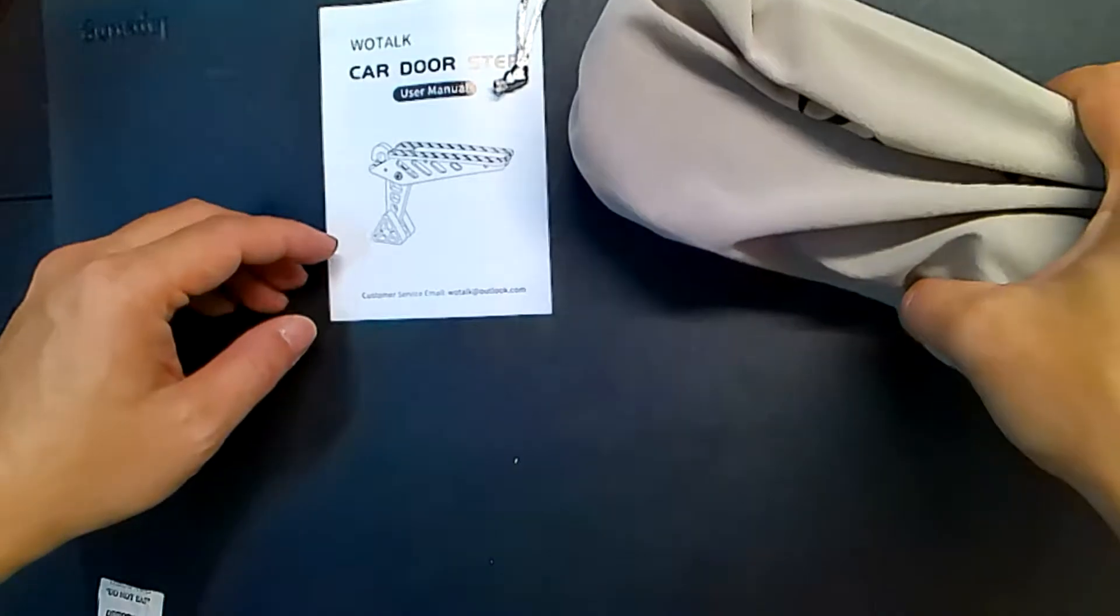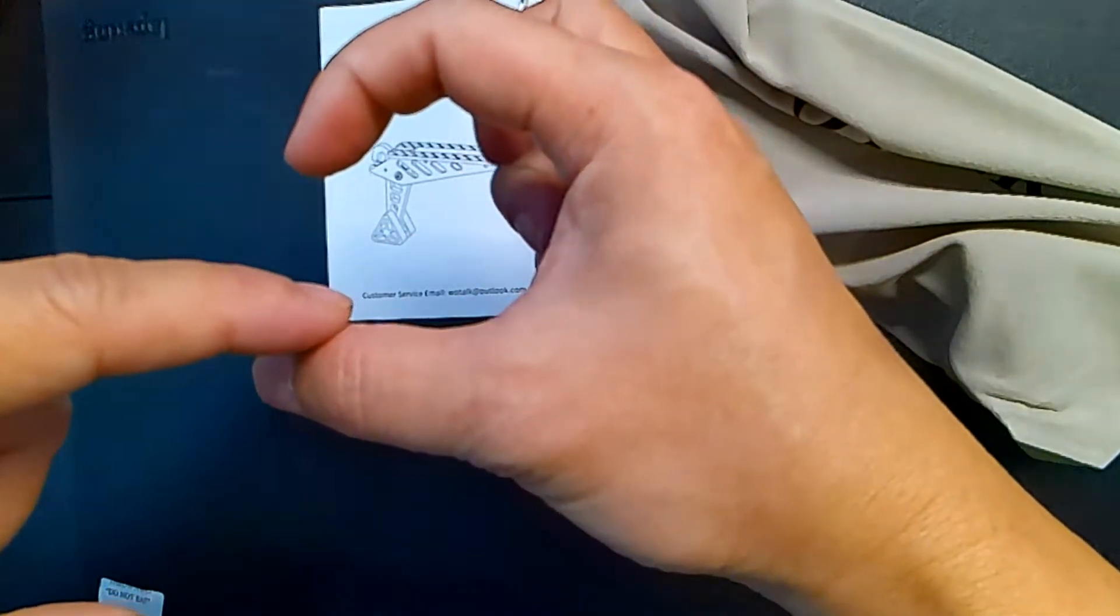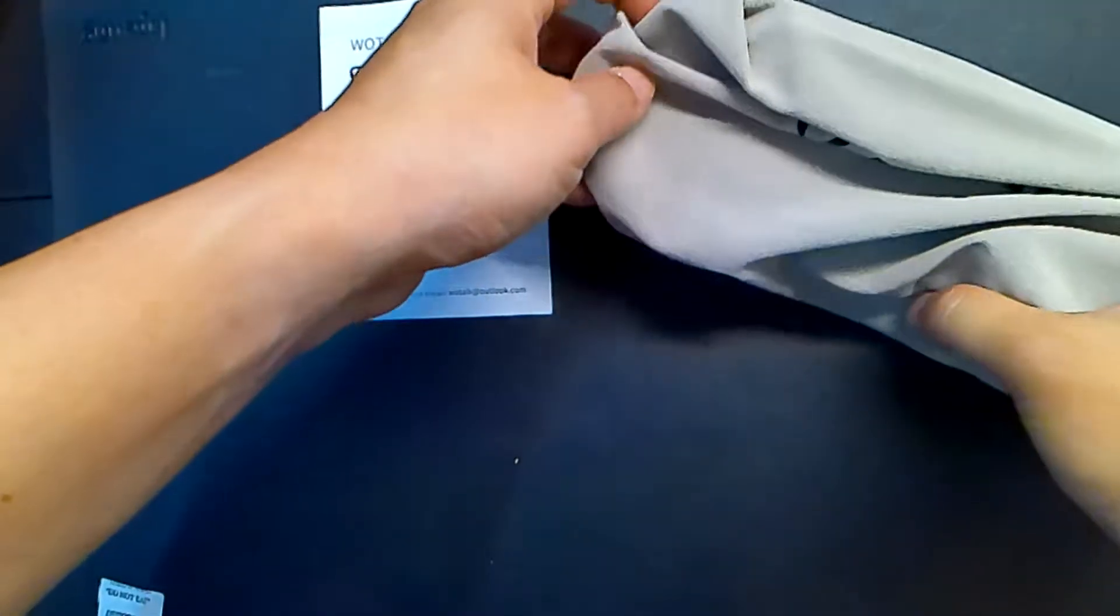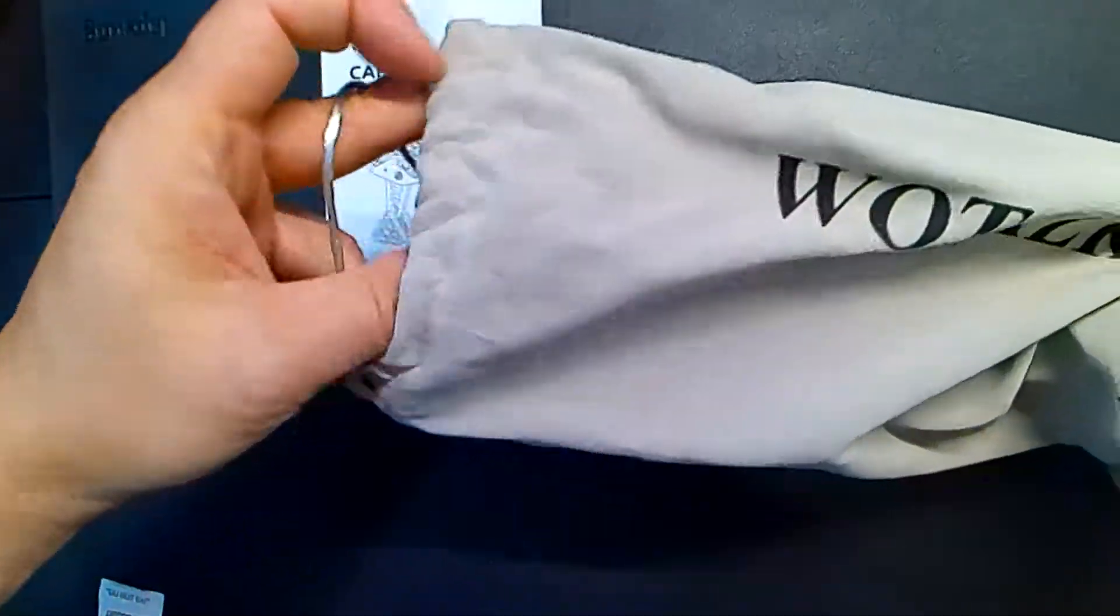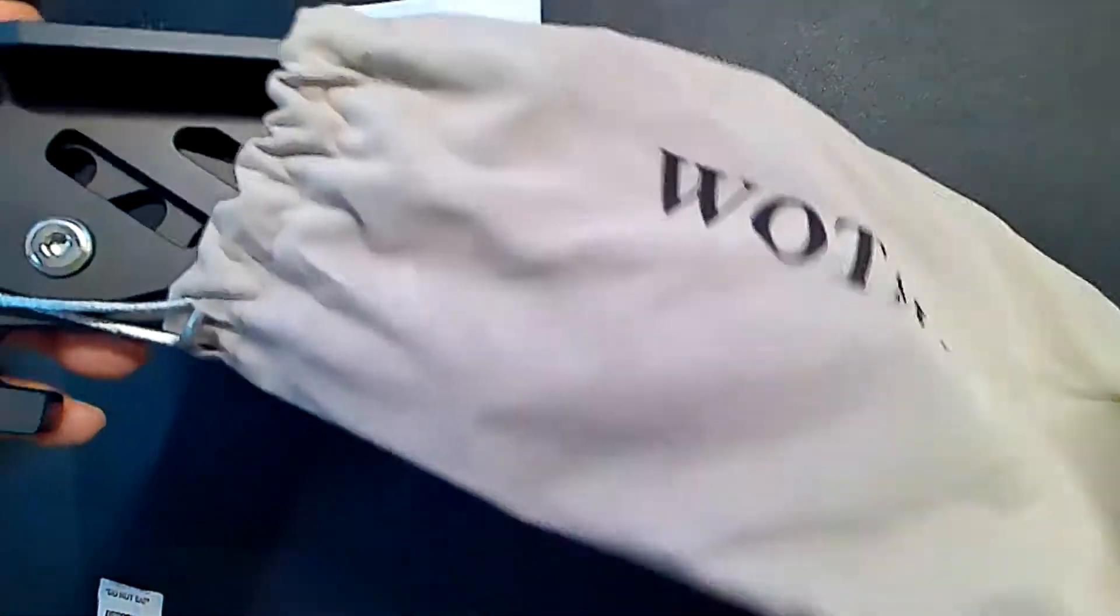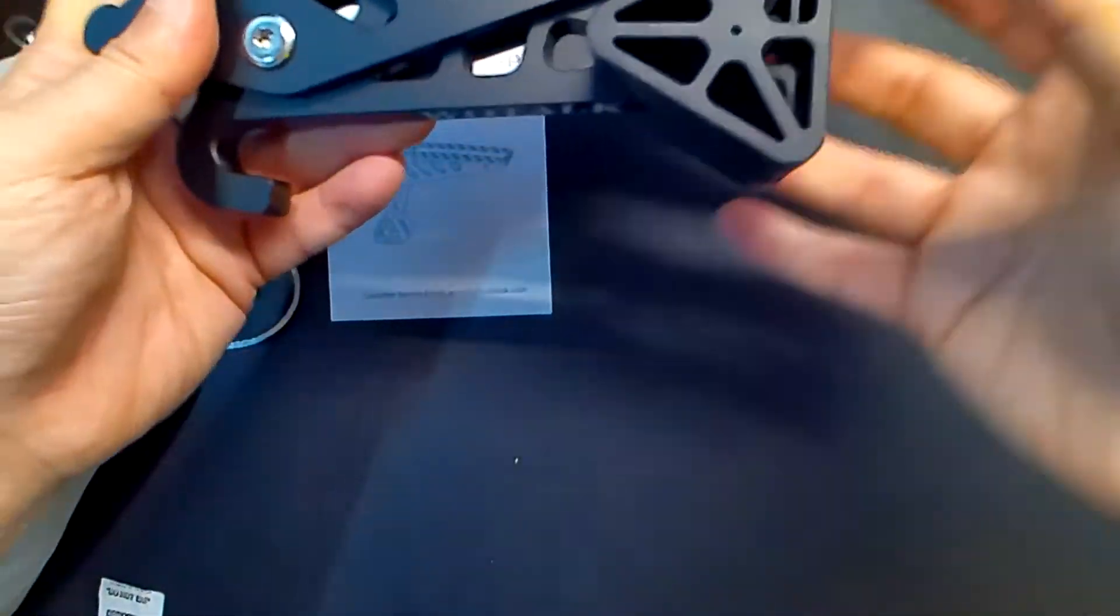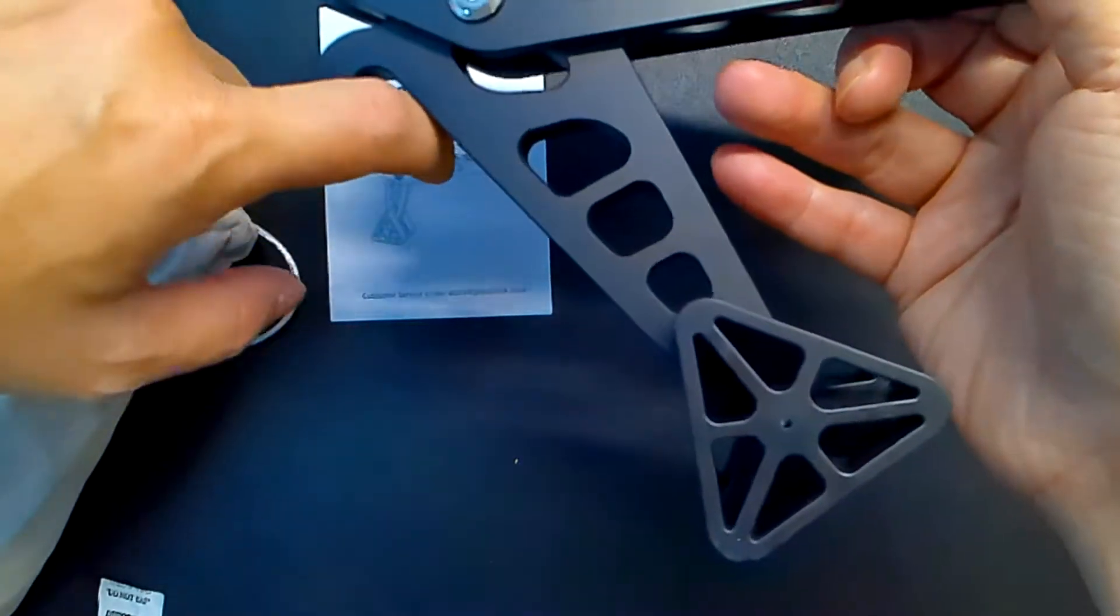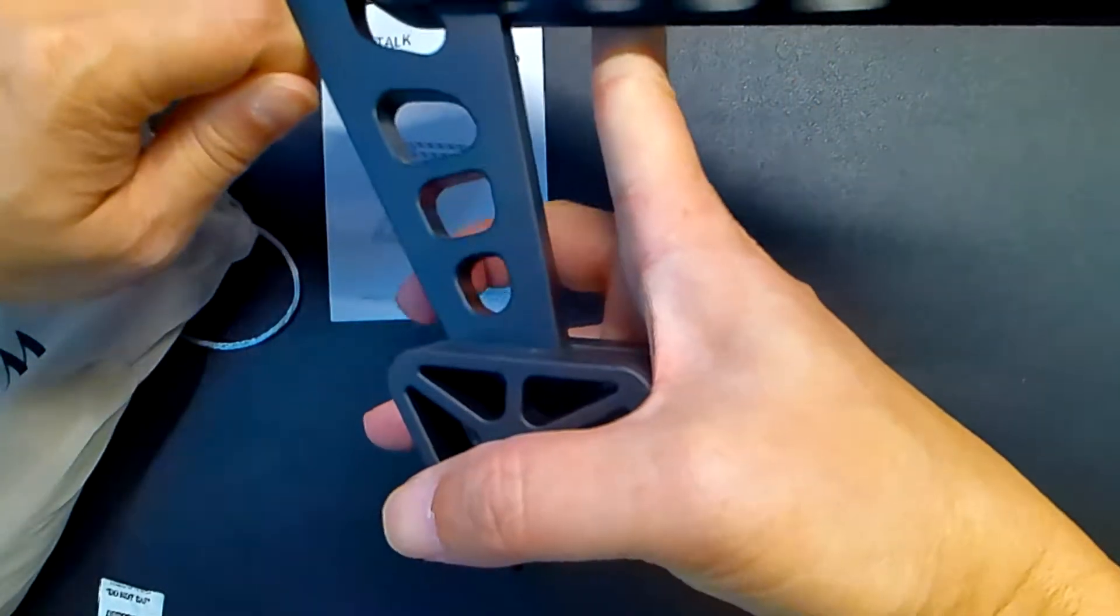So every time you open your door, there's kind of like this metal hinge that receives your door whenever you close it, right? It's like a bracket. So on that bracket, you can put this. So you'll hook this onto the little door bracket that your door locks into, and then this goes against your door frame.